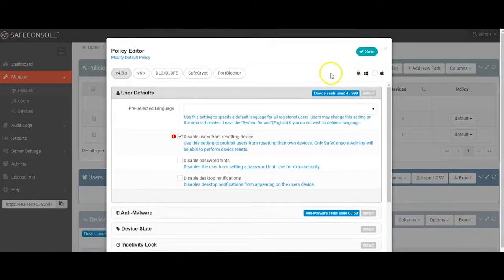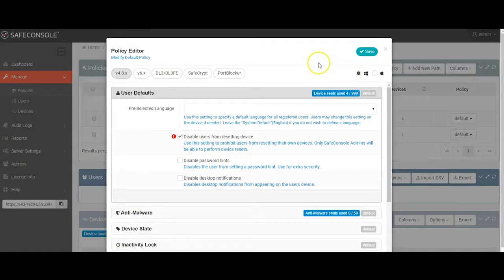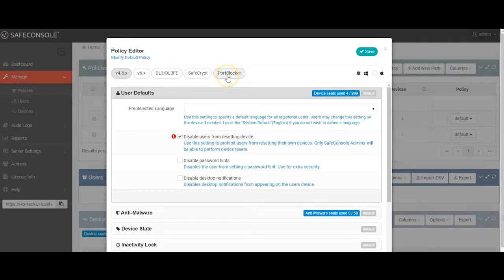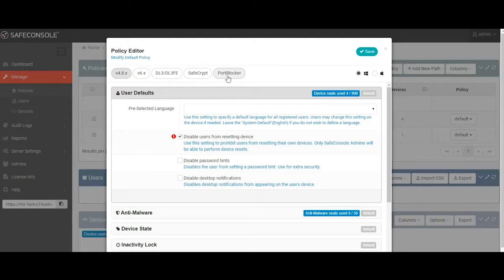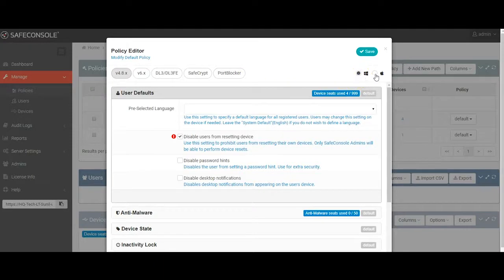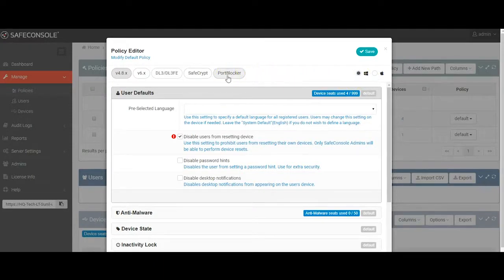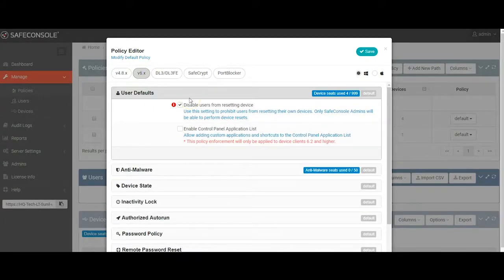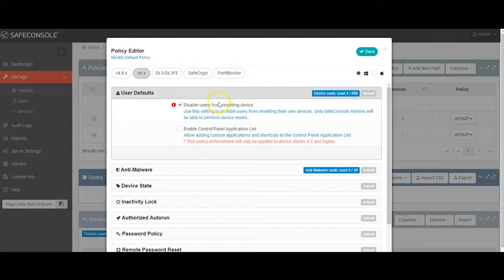The policies are where you can configure the granular control for each of the devices within SafeConsole. You can create a custom policy for each path within SafeConsole, and then assign users to those paths. For our case, we'll look at the default policy. Within the policy, you can configure settings based on the software version the device is running: 4.8, 6.x, DL3 devices, or PortBlocker, which we'll come back to in a minute. You can also change the view to see which policies apply to the different operating systems in use within your environment, either Windows or Mac.